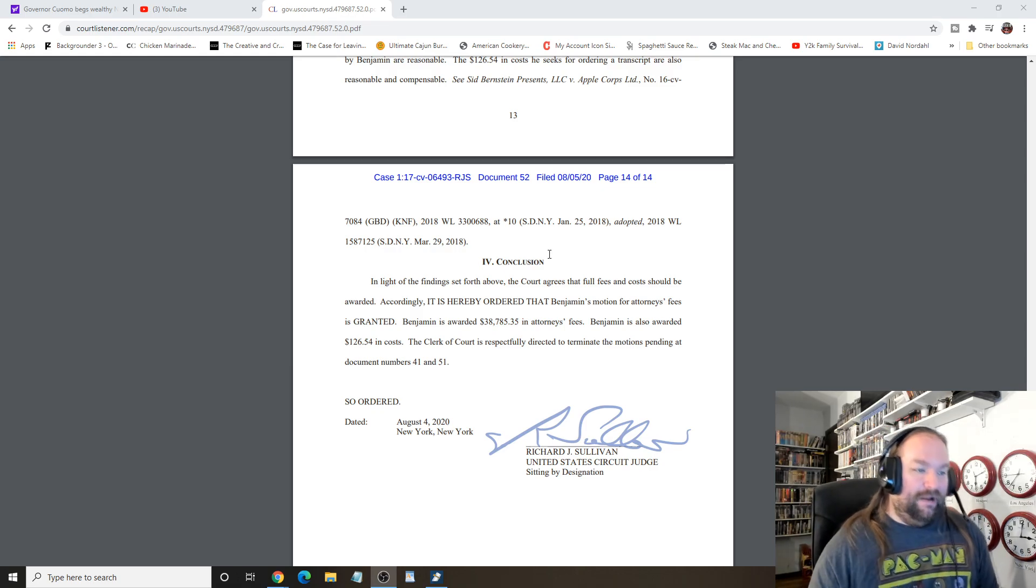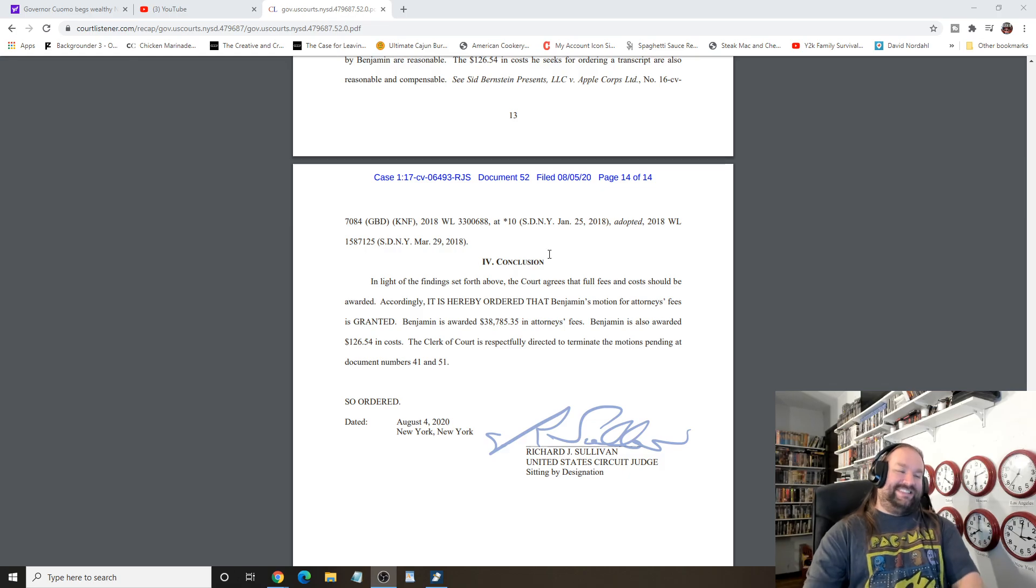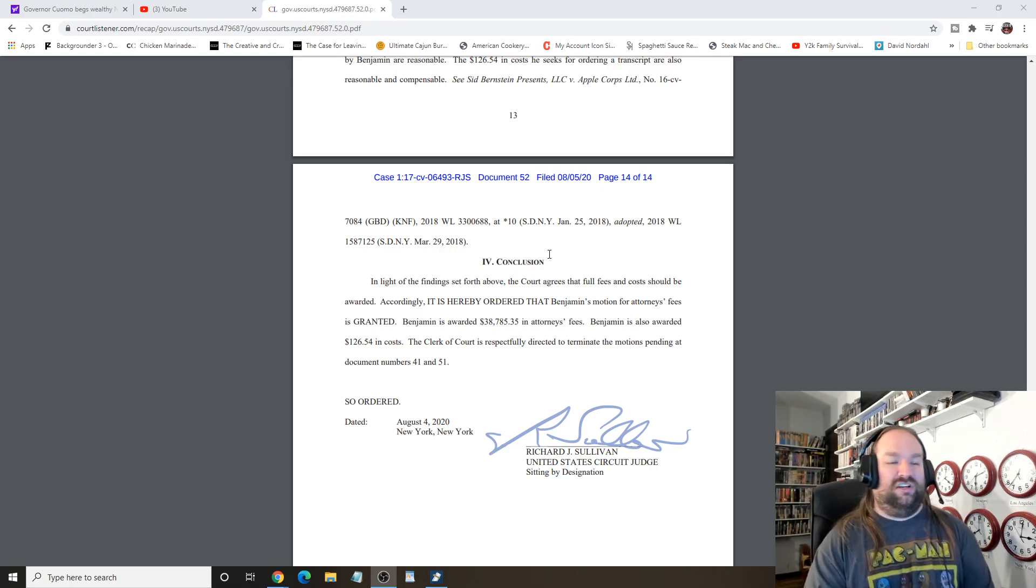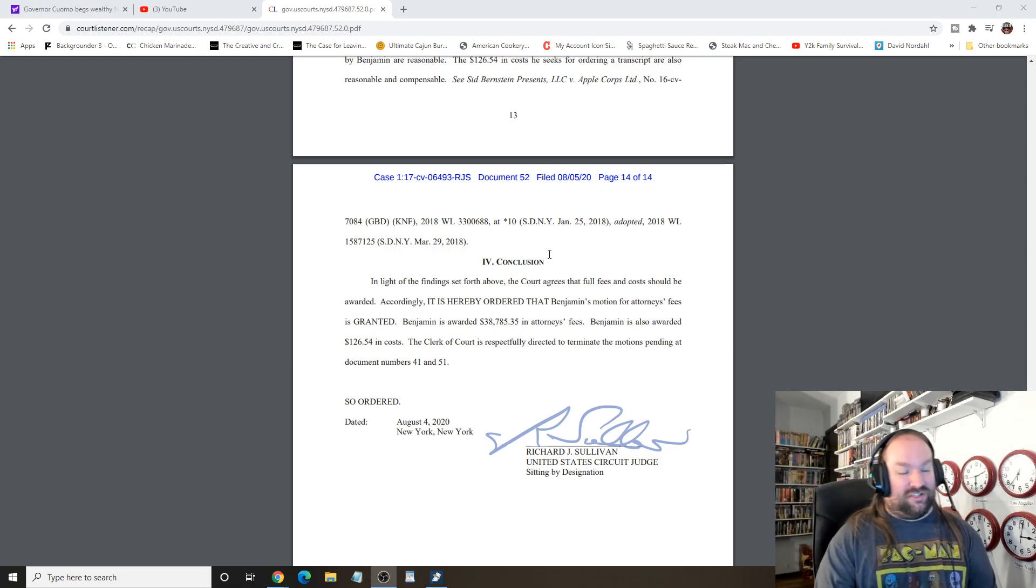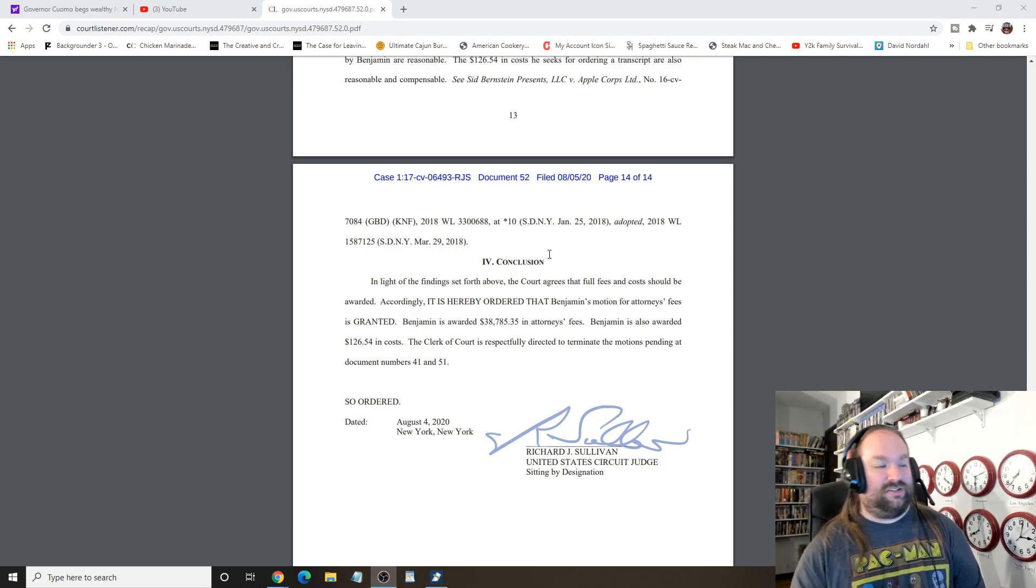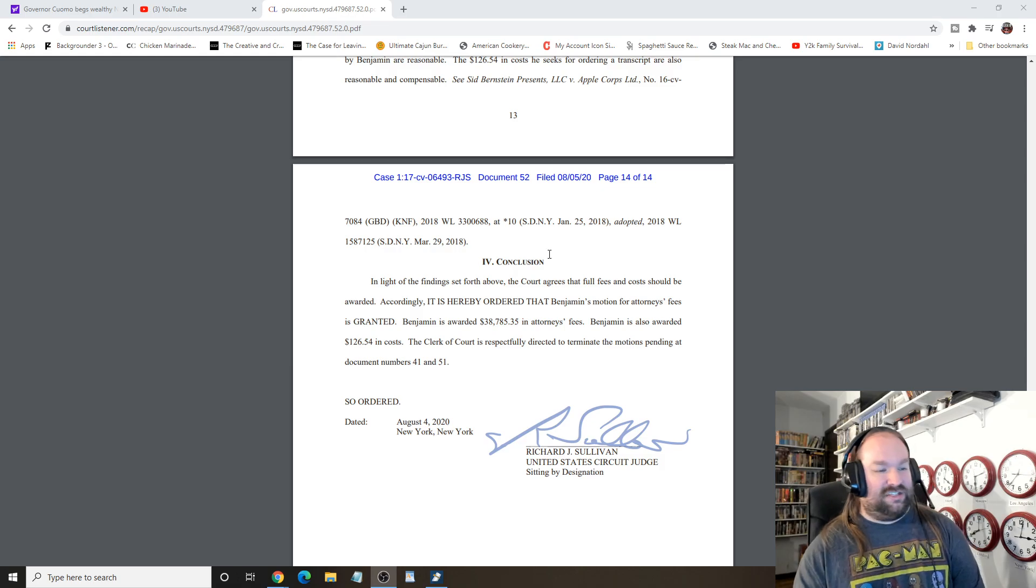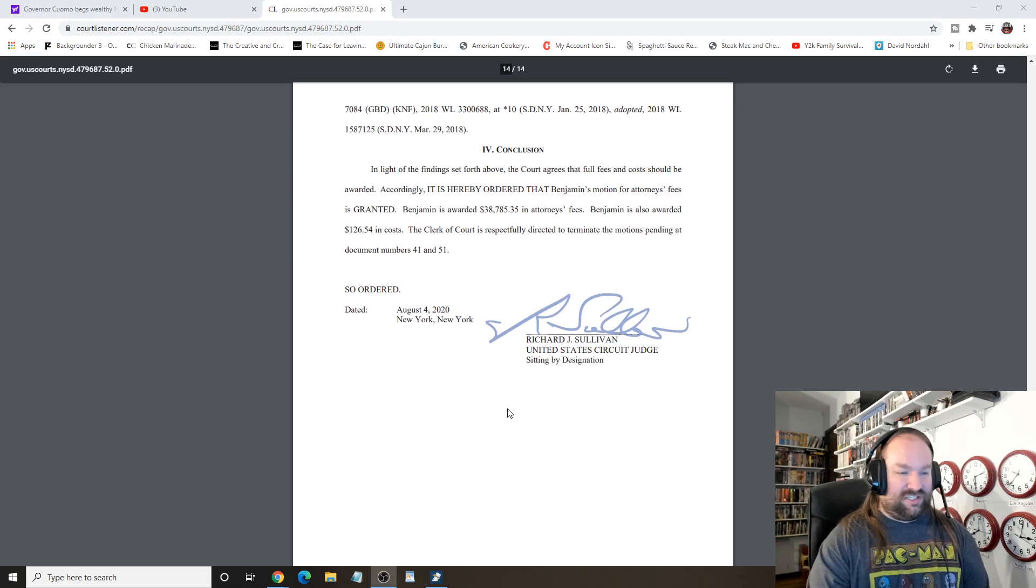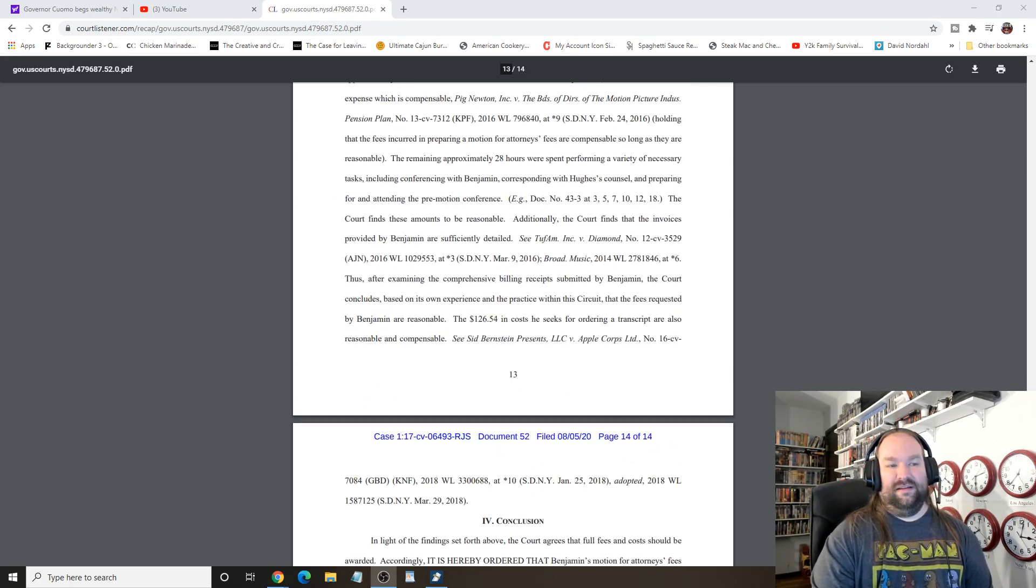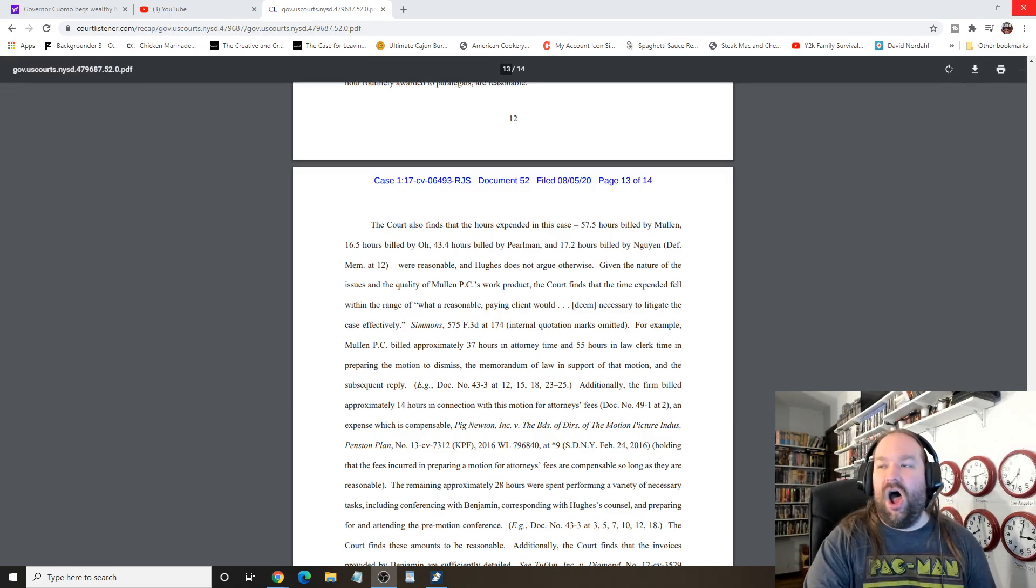Conclusion. In light of the findings set forth above, the court agrees that full fees and costs should be awarded. It is hereby ordered that Benjamin's motions for attorney's fee is granted and he is awarded $38,785.35 in fees. He is also awarded $126.54 in costs. The clerk of court is respectfully directed to terminate the motions pending at documents number 41 and 50. I have no idea. Sign Richard Sullivan, United States, whatever the fuck. So she lost and lost hard.